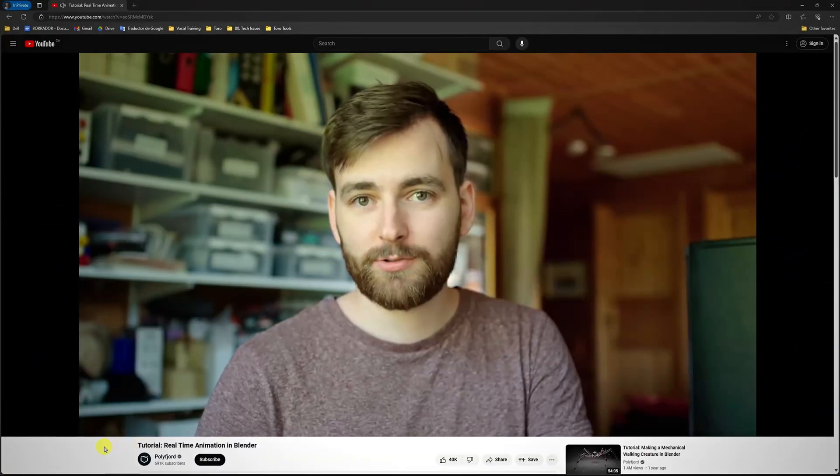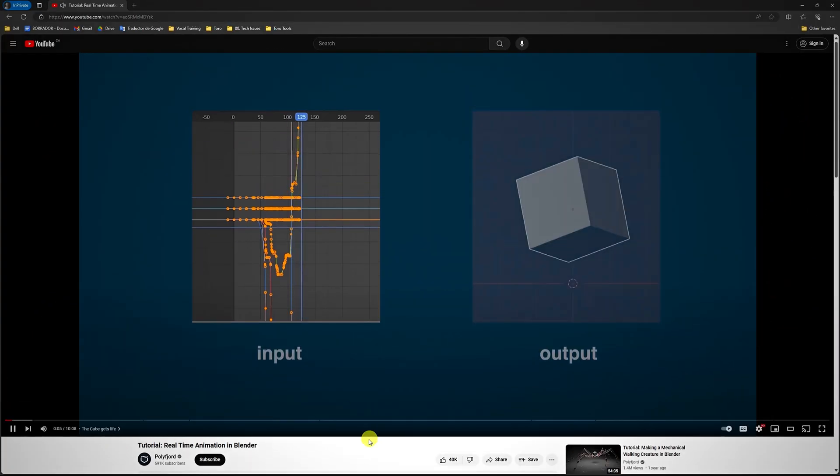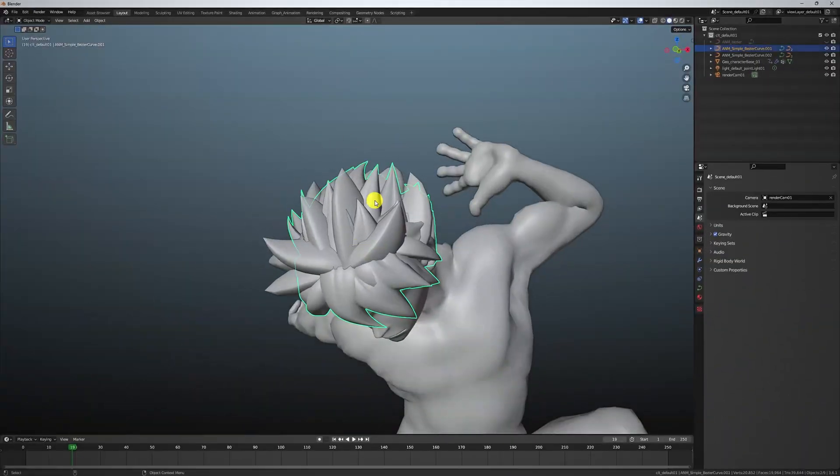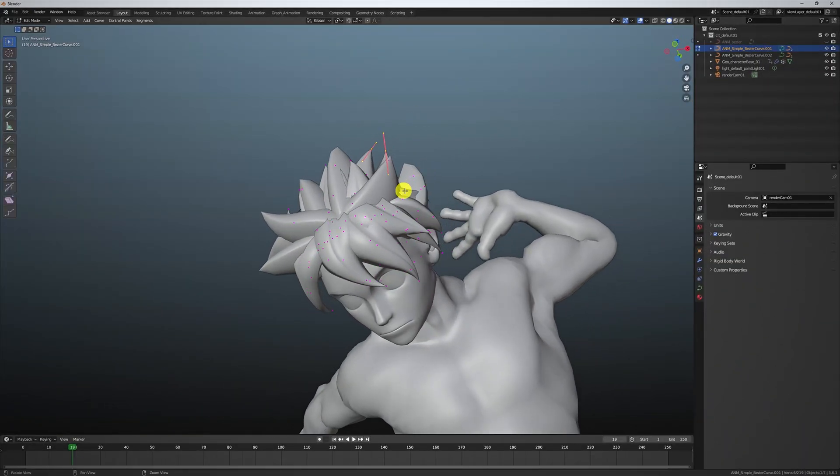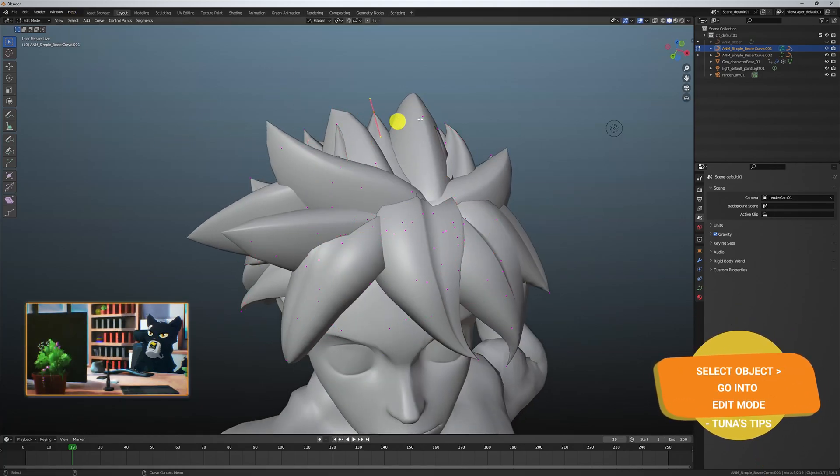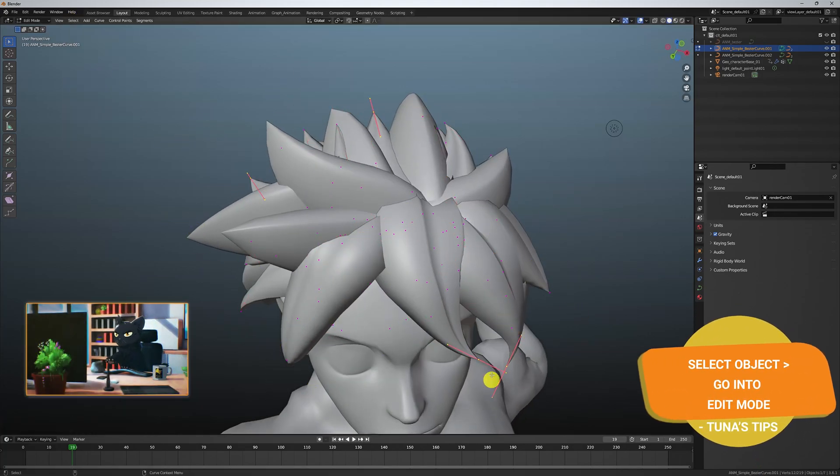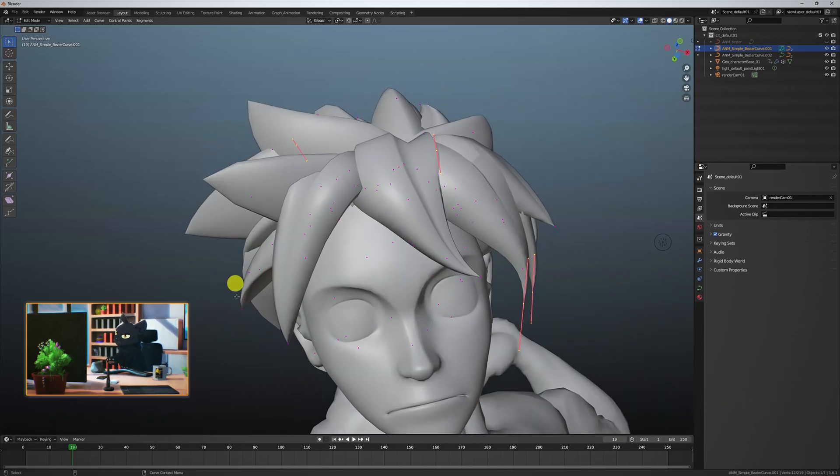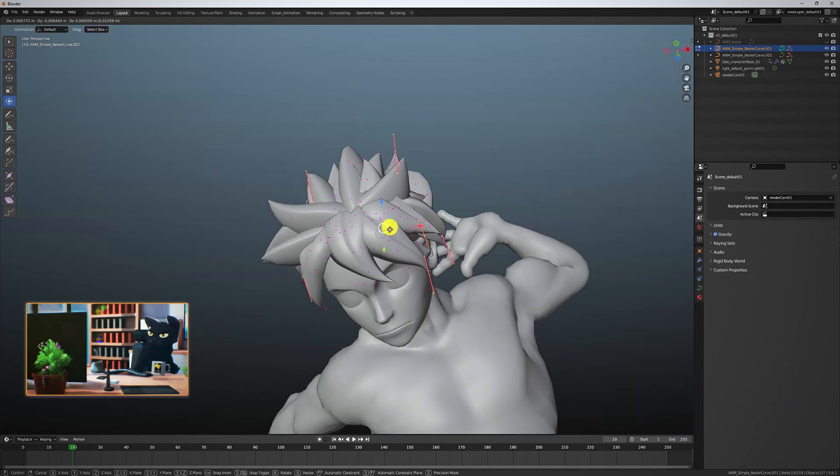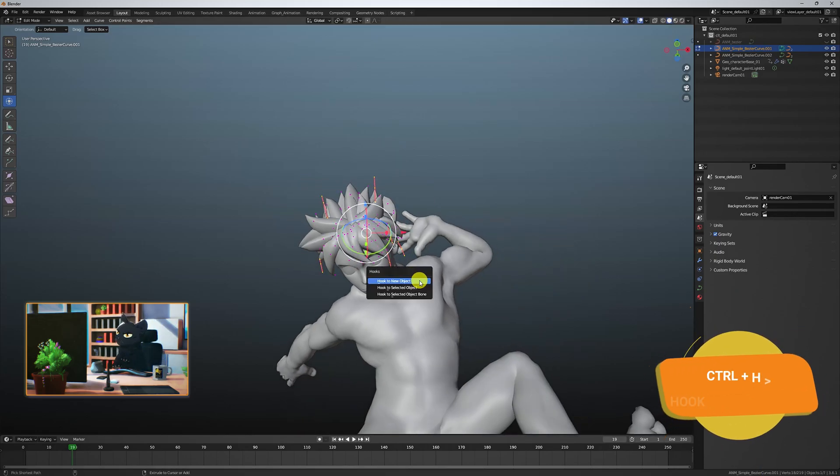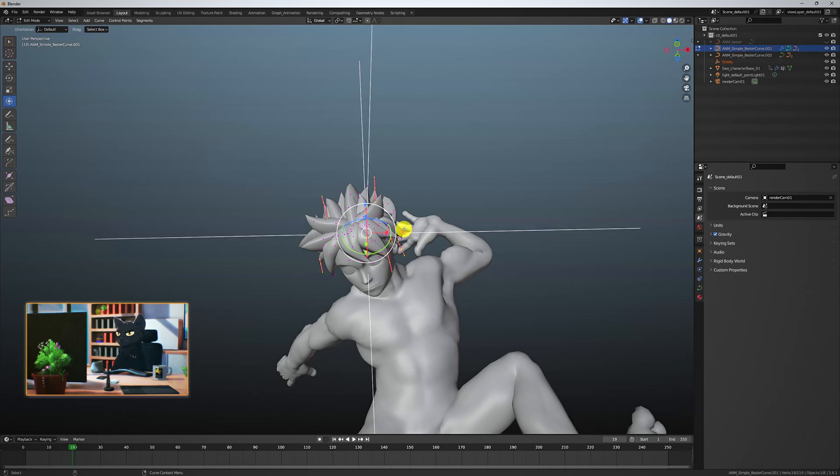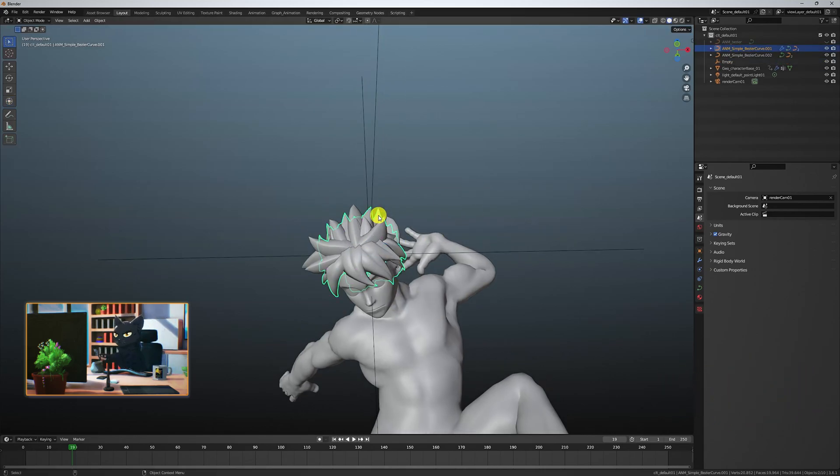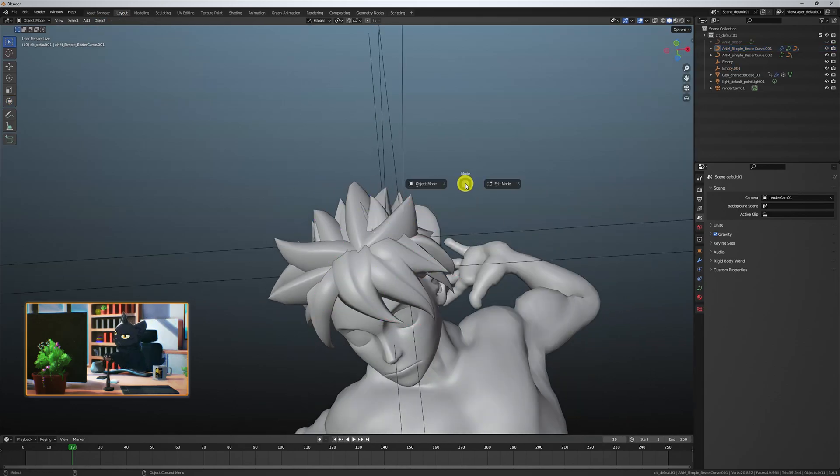To understand more about live animation, check out this video and channel. Starting with the hair, select the object and go into edit mode. Grab the end control points. I like to select every other hair or randomly placed hairs so that when I add motion, it doesn't feel too uniform. Now hit control H. Select hook to new object. This creates an empty that will control these curve points which we can animate.